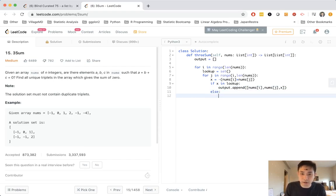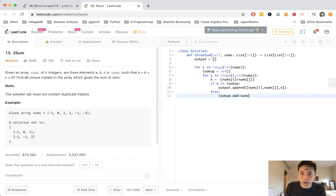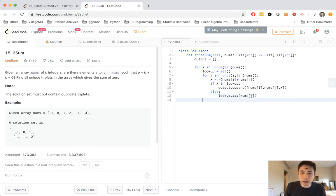Okay, otherwise add it to the set. So we'll add to our set. What do we add? We need to add not the x, the current number that we're at, so nums j.